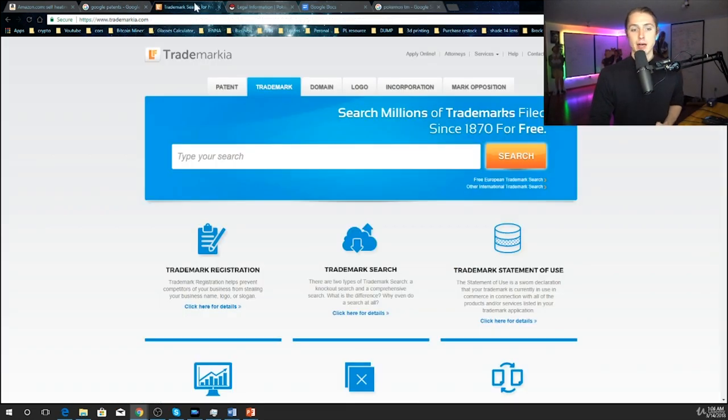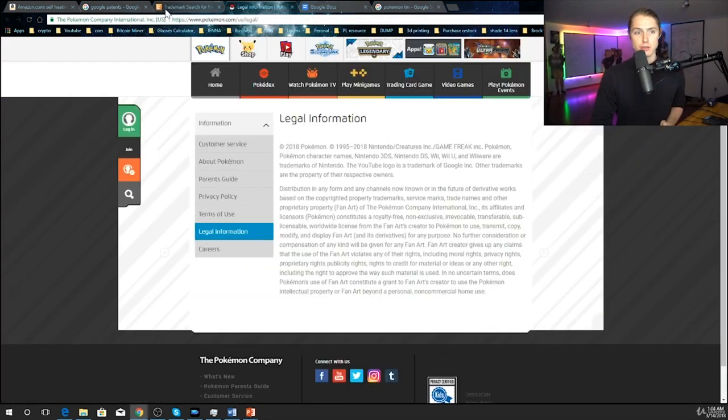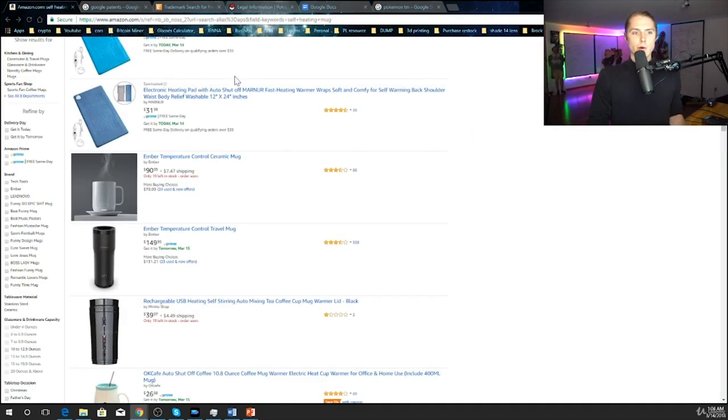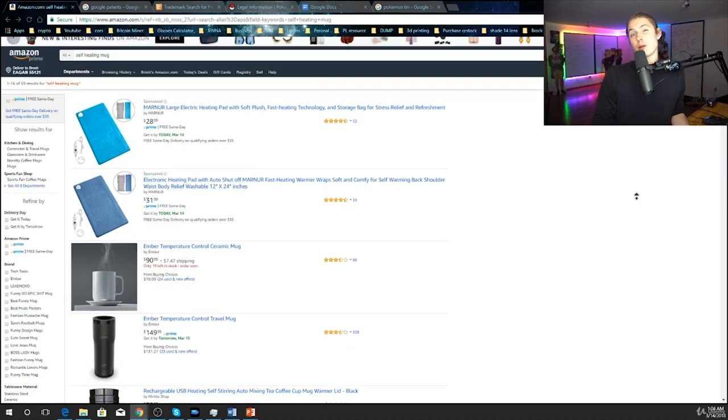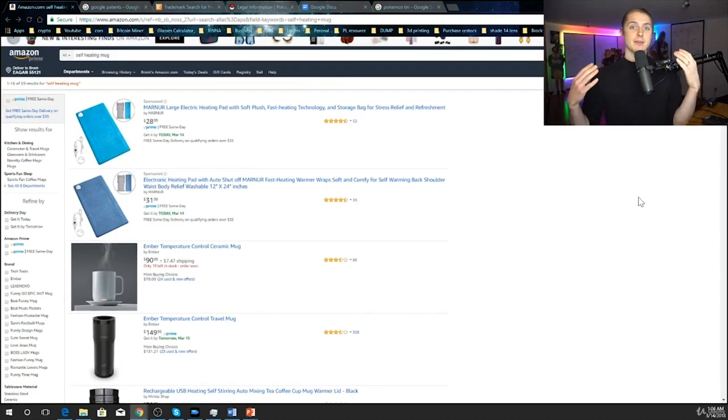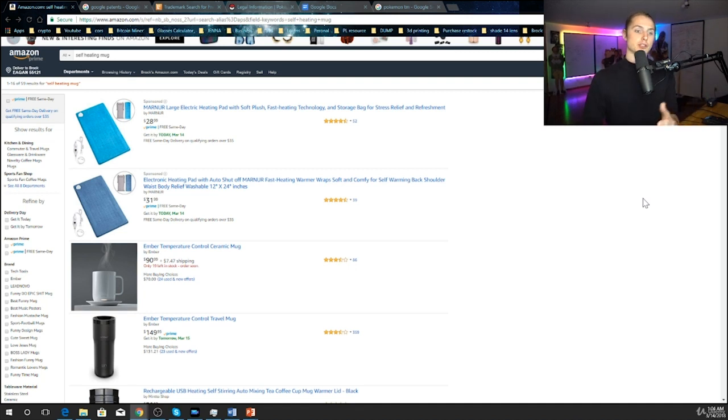Moving on to patents. This is the one that's more difficult and it's not always black and white if there is a patent on a product. I was actually just looking up one, but I could show you what it looks like on Amazon when there probably is a patent.